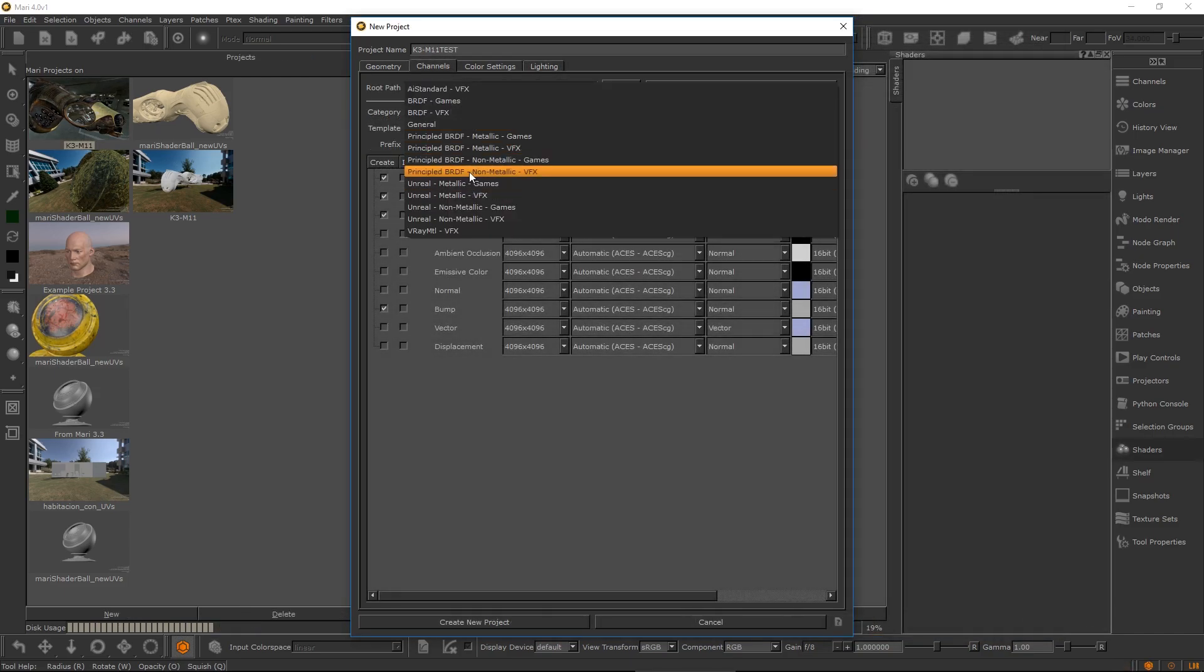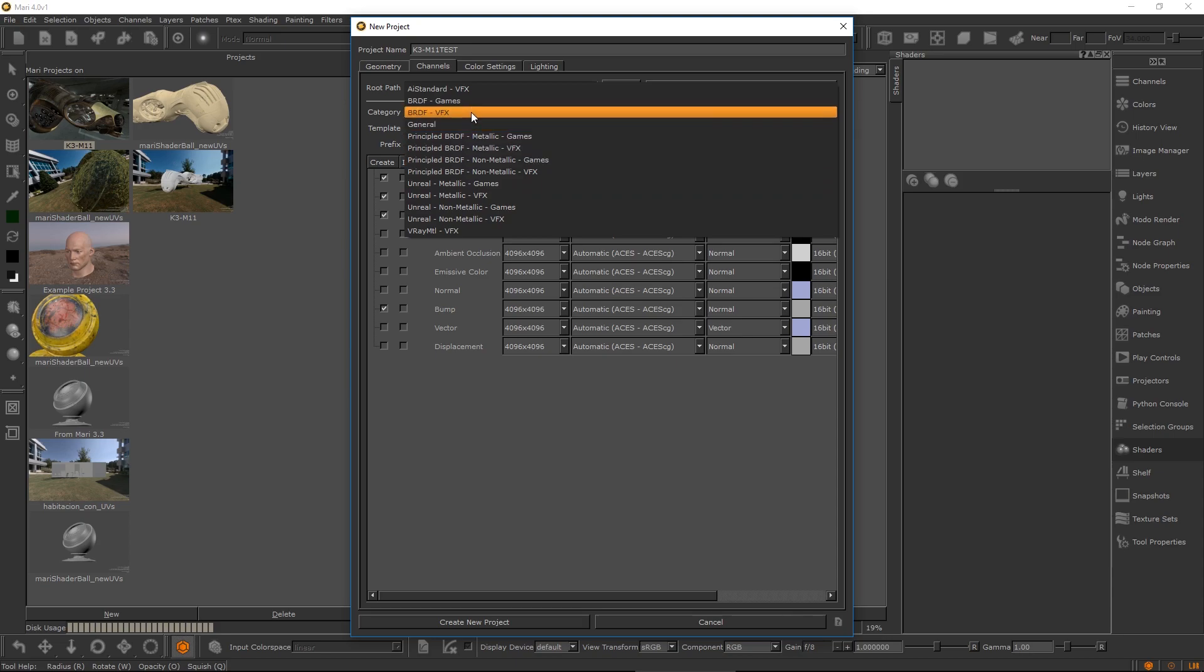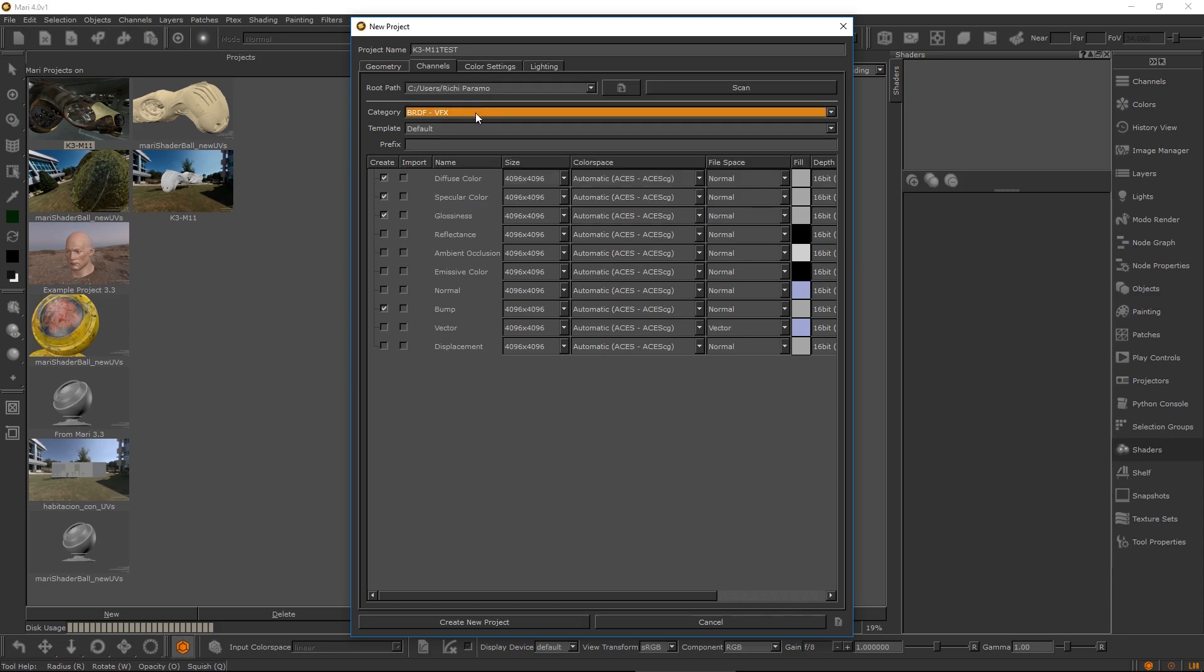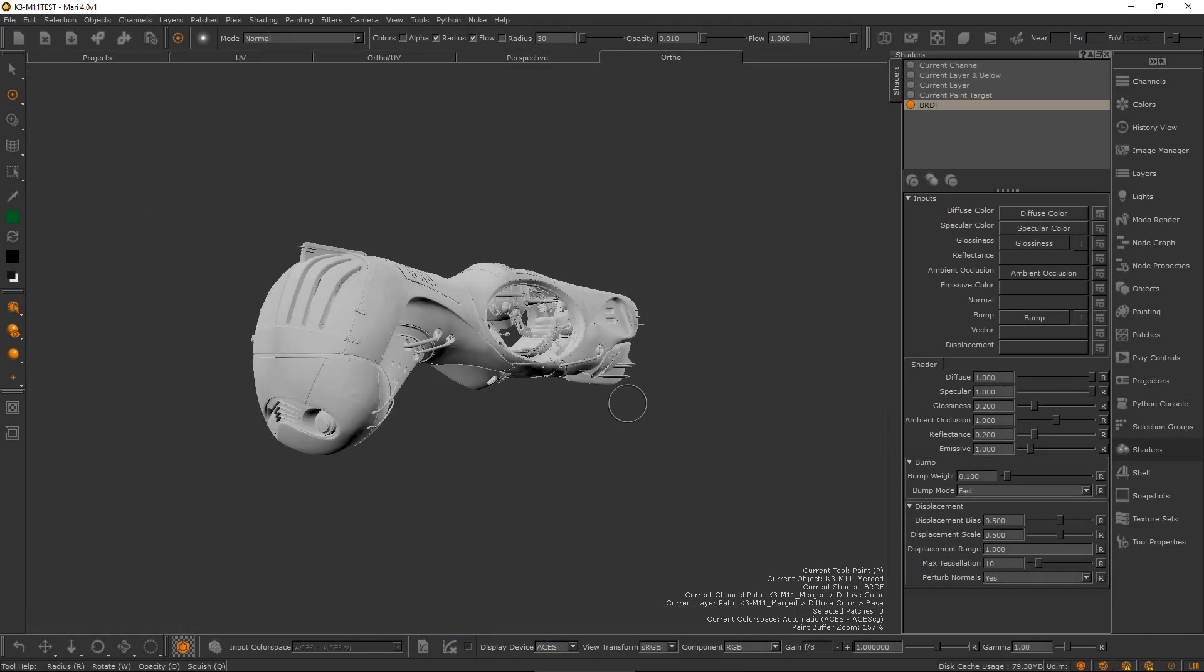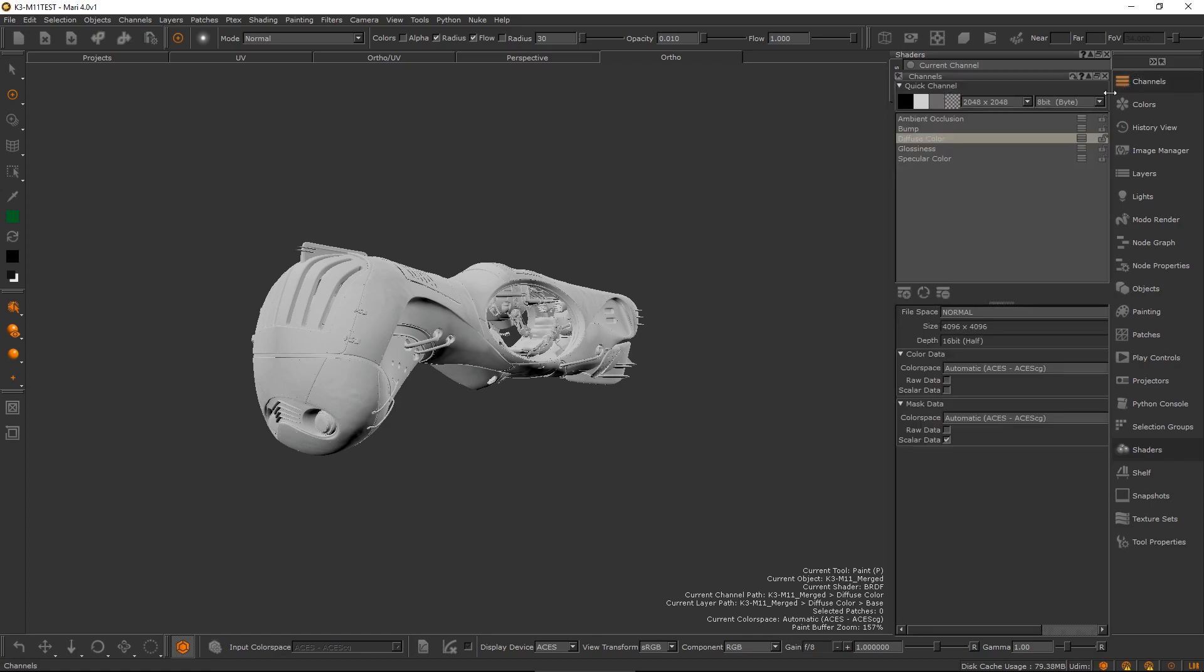If you choose to create the initial channels with the channels presets, Mari will now create the associated shader and automatically connect the initial channels into matching name shader inputs so you can start painting right away.